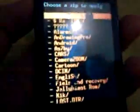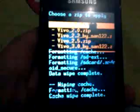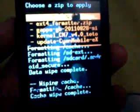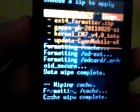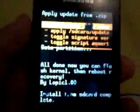Choose 'Install zip from SD card,' then choose zip. You need the EXT4 formatter — I put it in a separate file, so download the EXT4 formatter zip, find it, install it, and press yes.